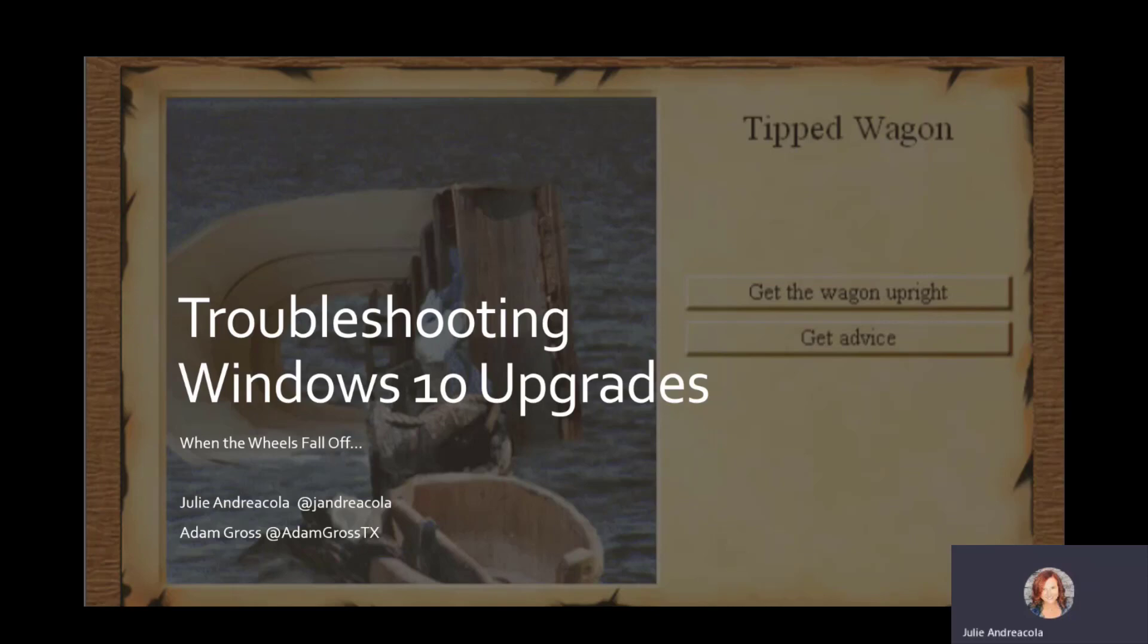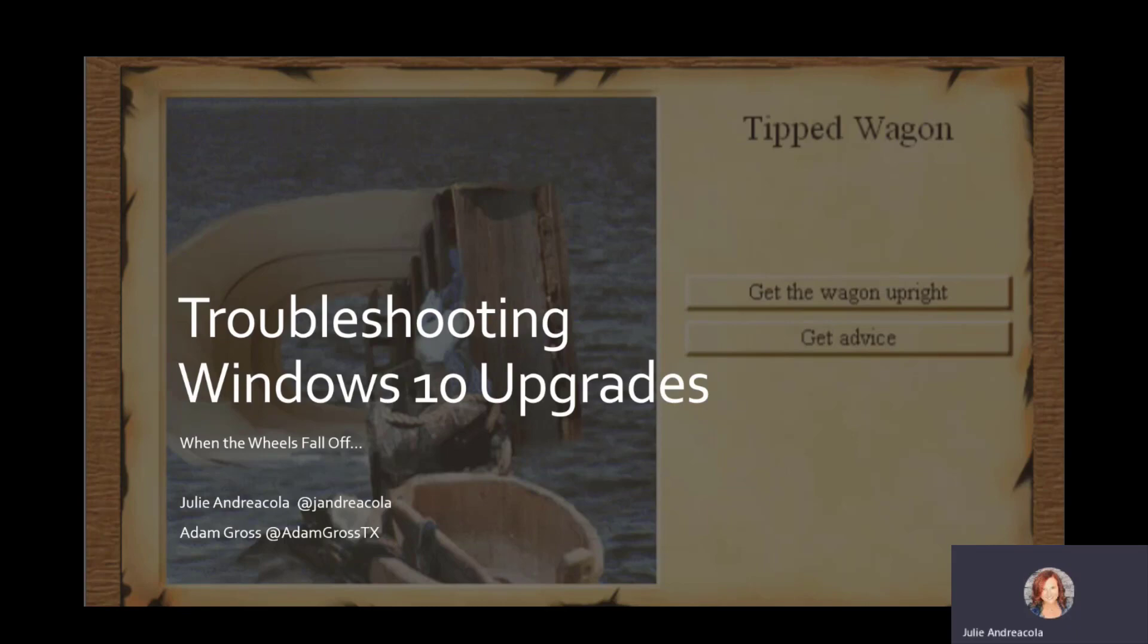But when a Windows in-place upgrade happens, that isn't what you're going to see very much. Once Windows setup happens and that upgrade starts, there's very little in the ConfigManager logs.